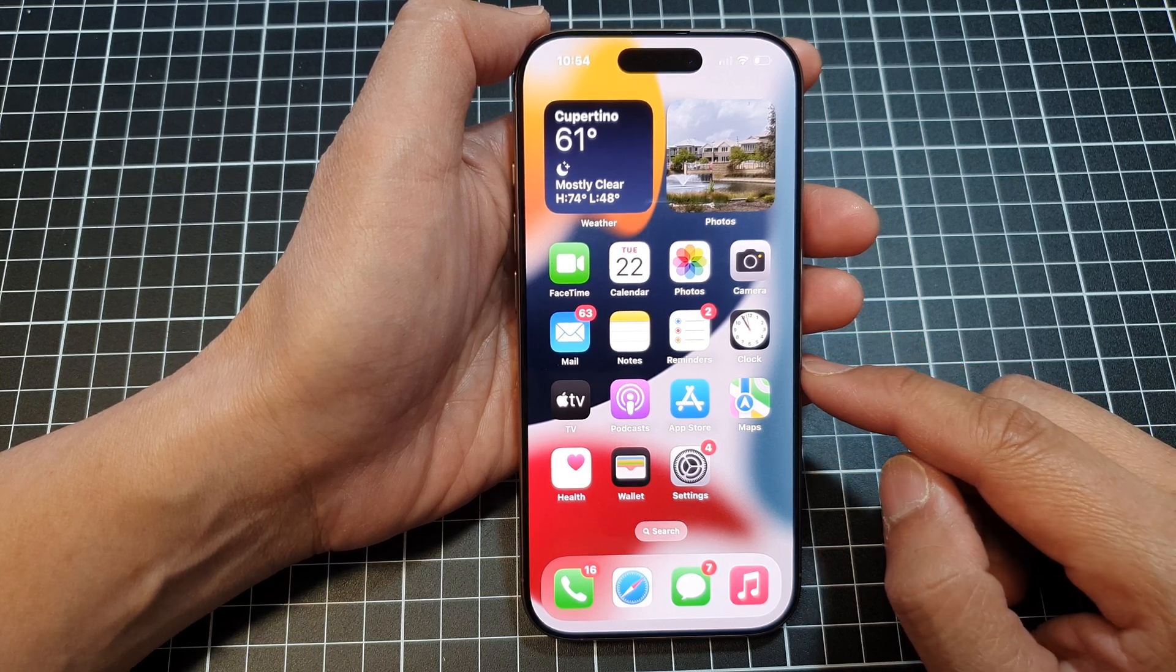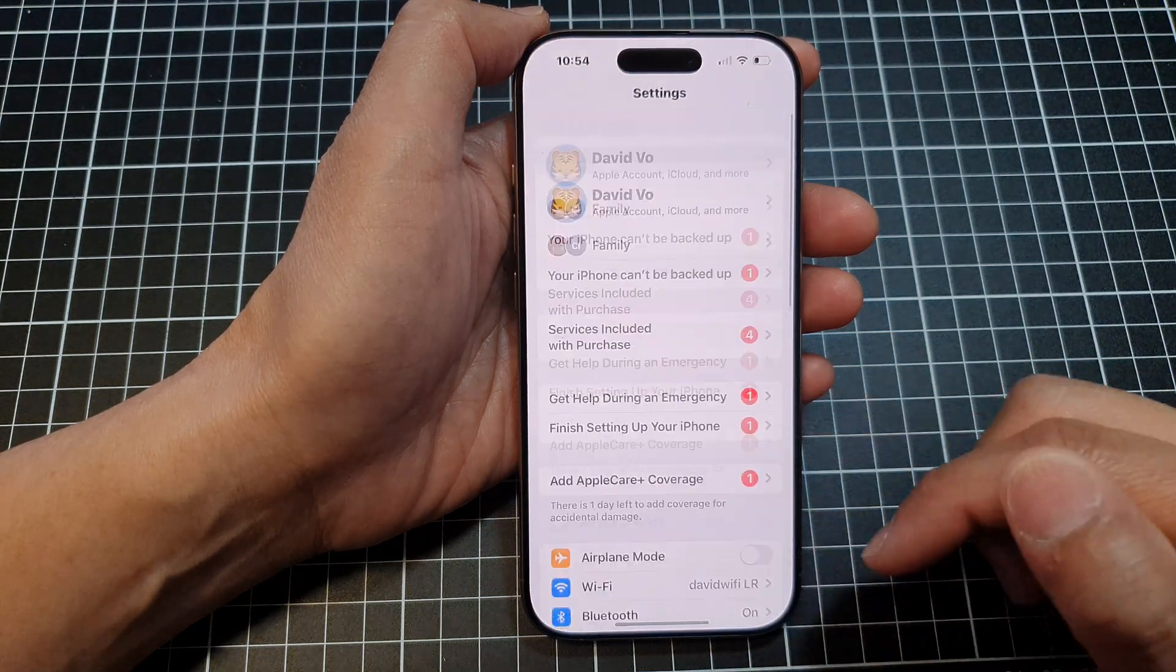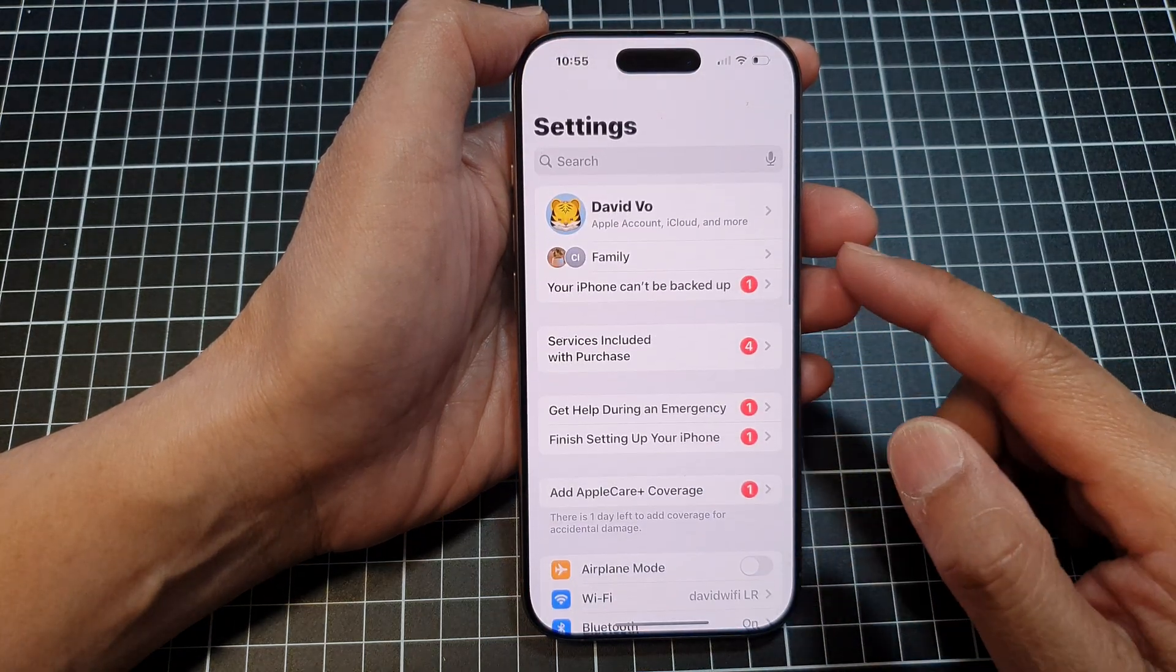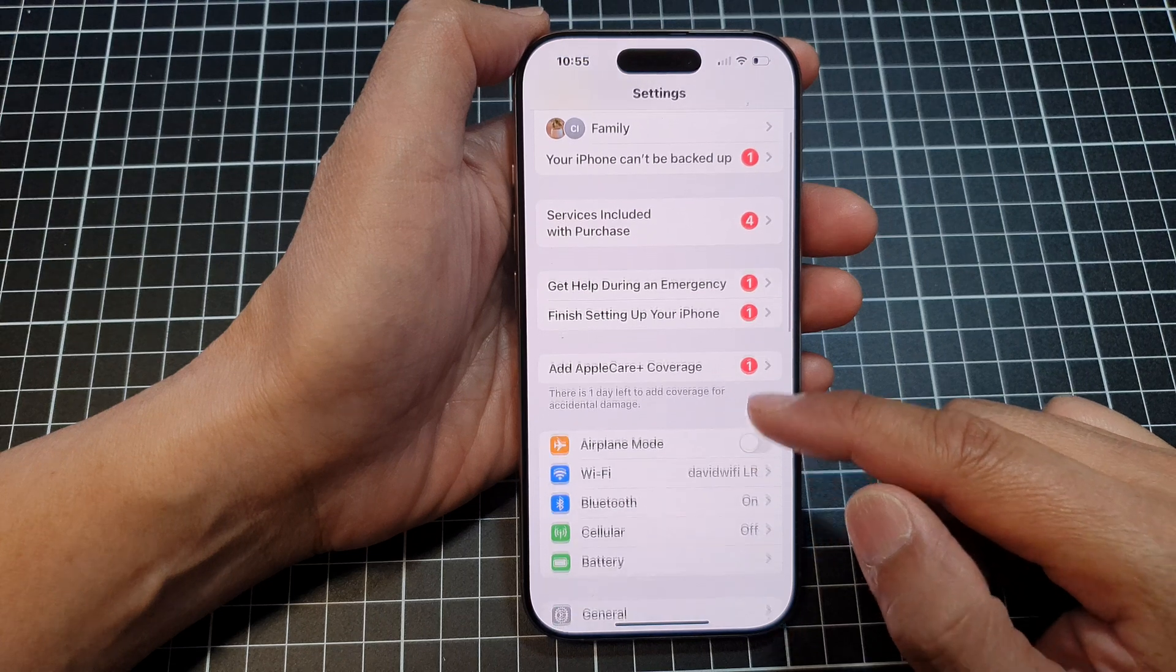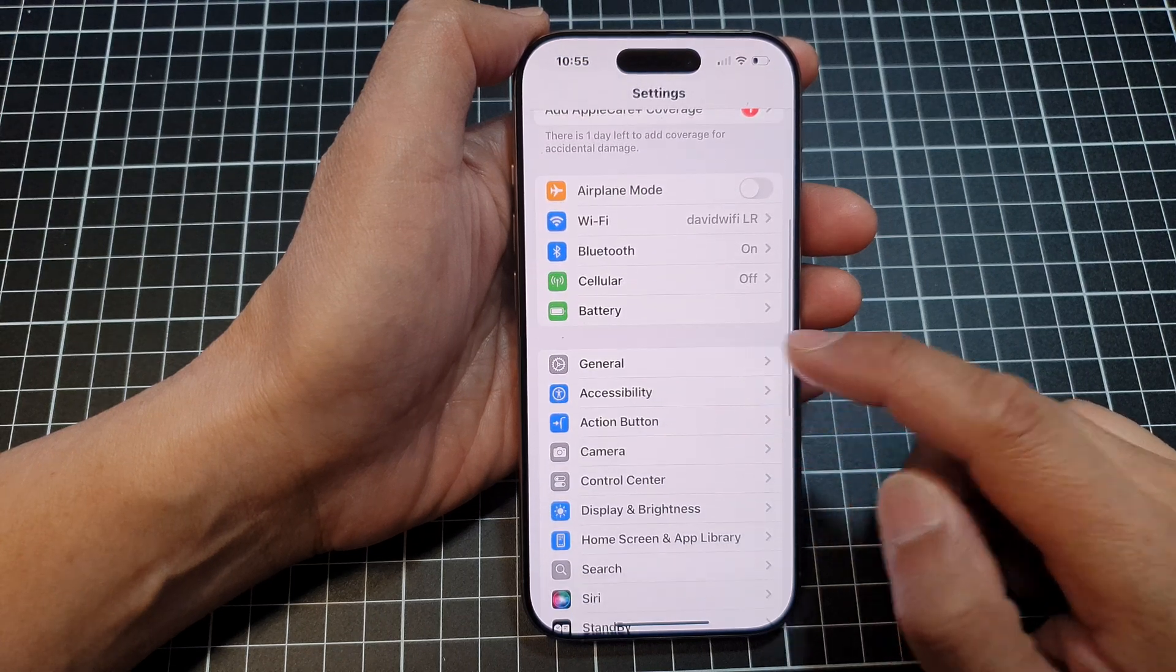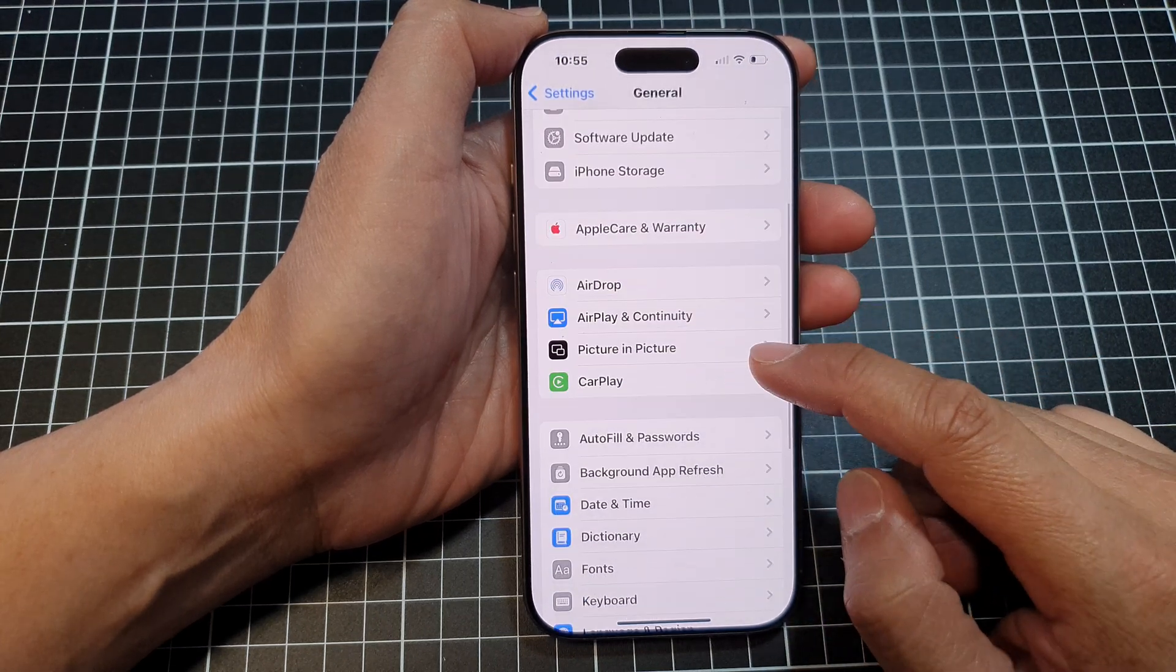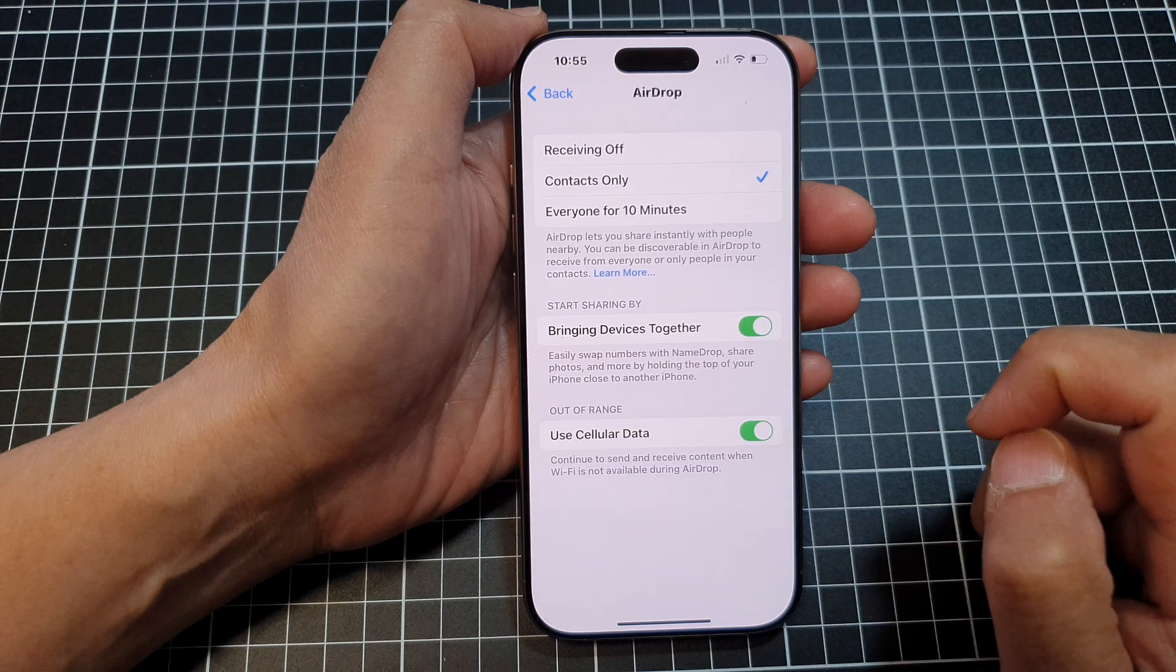Then from the home screen, tap on Settings. Now in the Settings page, scroll down and tap on General. After that, tap on AirDrop.